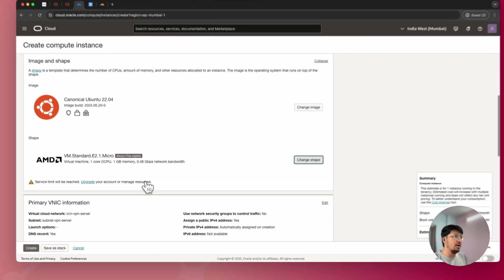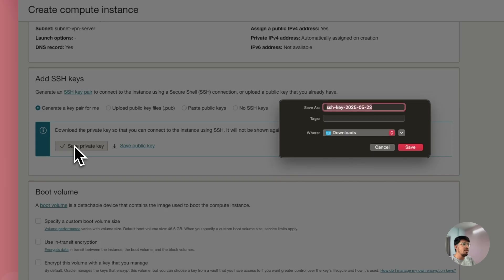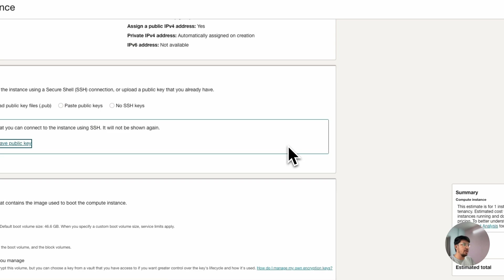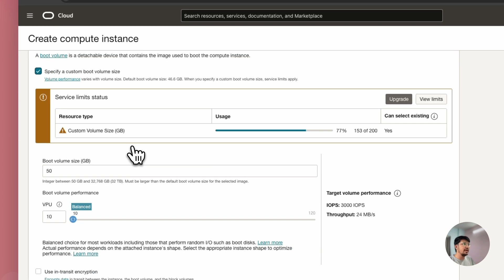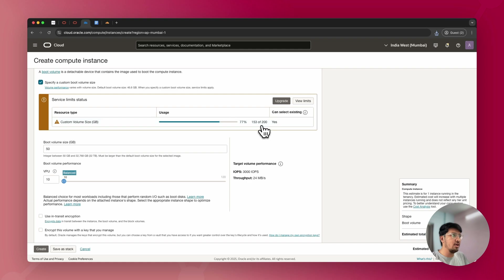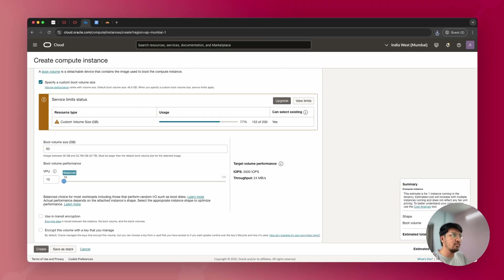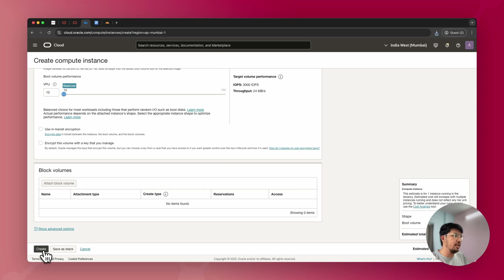You also have the option to select boot volume storage — that is 50 GB by default, but you can select up to 200 GB total without being charged. I'll keep it at 50 GB as-is and click 'Create.' I ran into errors due to some previous instances. If that happens, you can adjust the boot volume settings or untick the 'Specify Boot Volume' option and keep defaults. To summarize: select Canonical Ubuntu 22.04 as your image, optionally change shape to Ampere if your account limits allow, and click 'Create.'